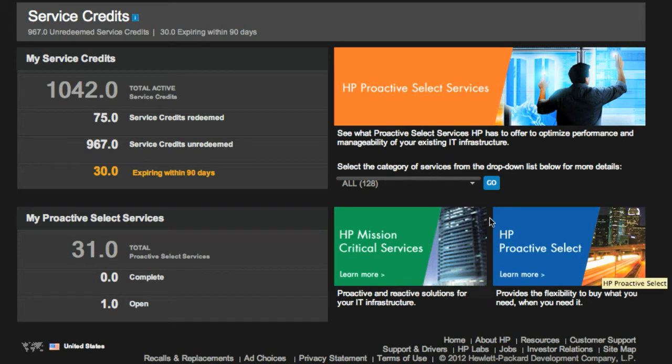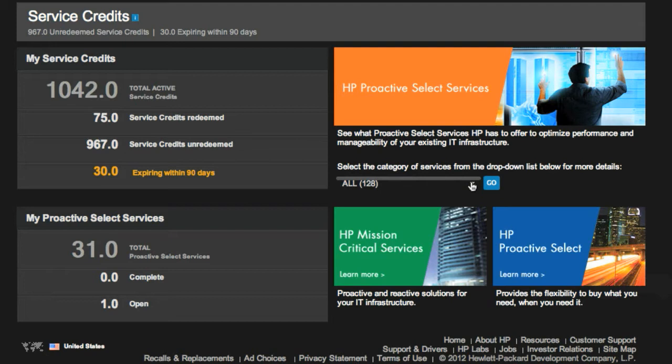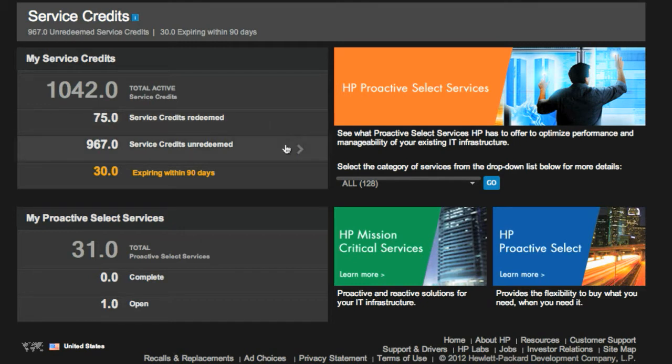In essence, this is a highly configurable and flexible way to select proactive services that fit your specific goals and needs. This particular view provides a summary of the number of active service credits available, including how many credits have been used, how many credits are left to be redeemed, and how many credits are expiring within 90 days.